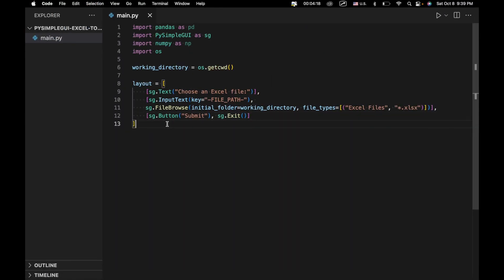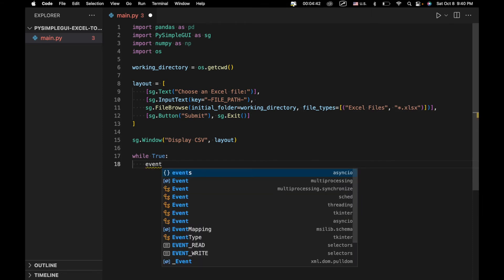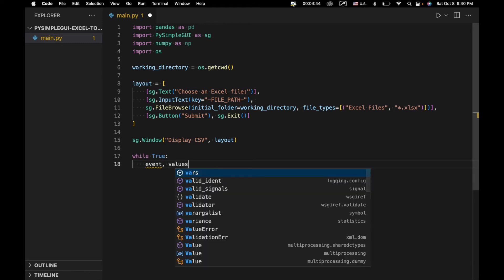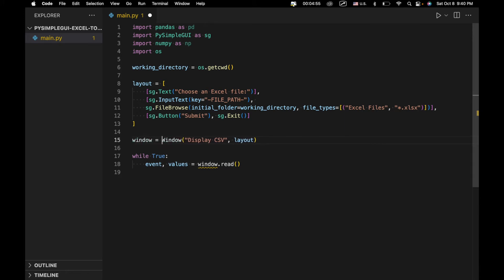Remember, this layout is a 2D array where each individual inner array represents a different line in our UI. Next, we create our window object: window equals sg.Window('Display CSV', layout). Now we need to create our event loop — if any of this is unclear, I recommend going back to my intro to PySimpleGUI series. We use while True: event, values equals window.read.